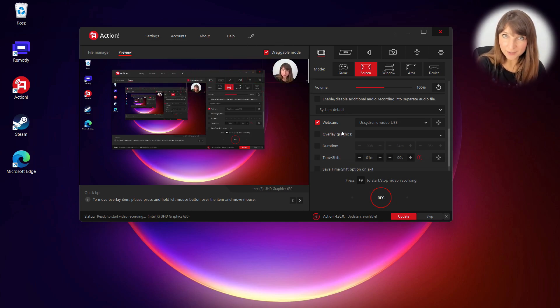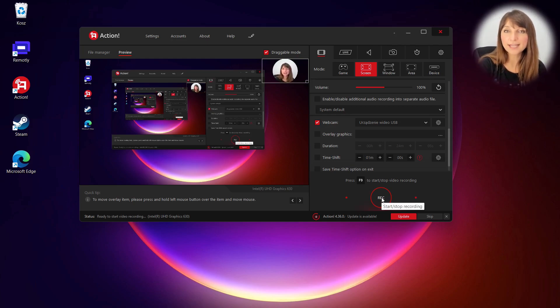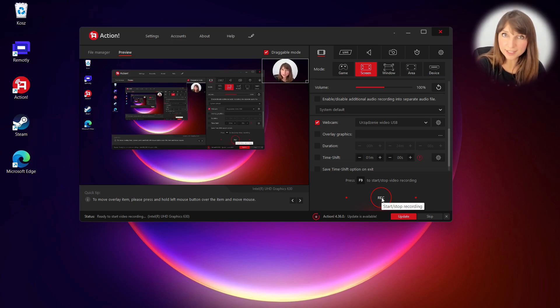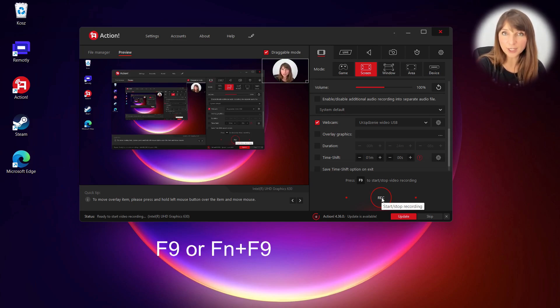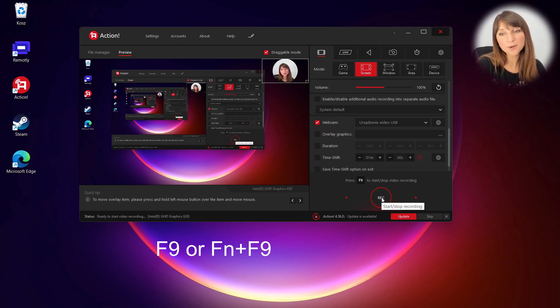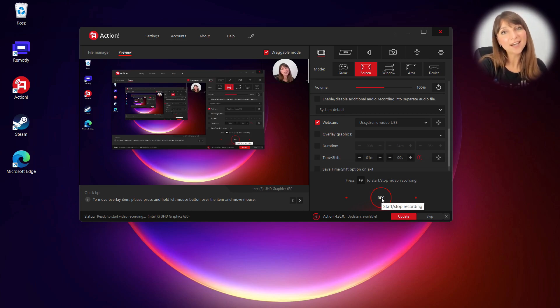To start recording you have to press the REC button on the interface or the default keyboard shortcut F9 or sometimes the FN+F9 combo to start and stop the recording. Most of the hotkeys can be changed in hotkeys settings.